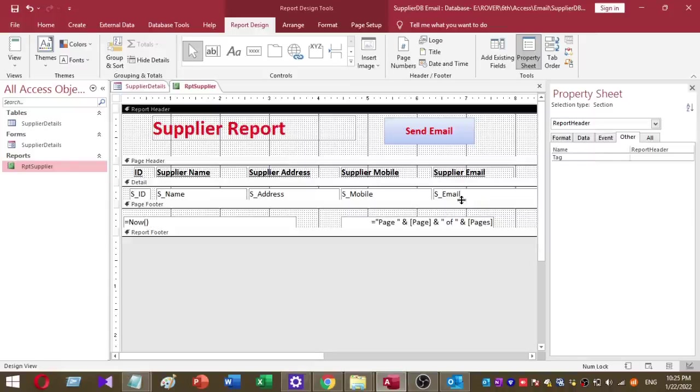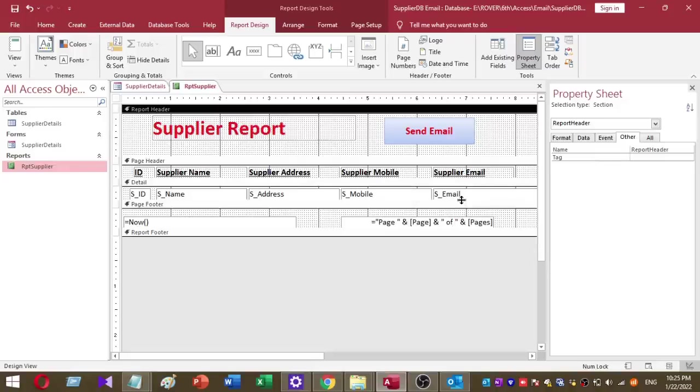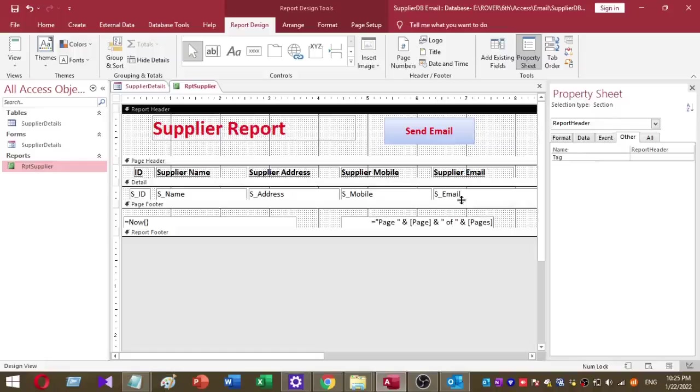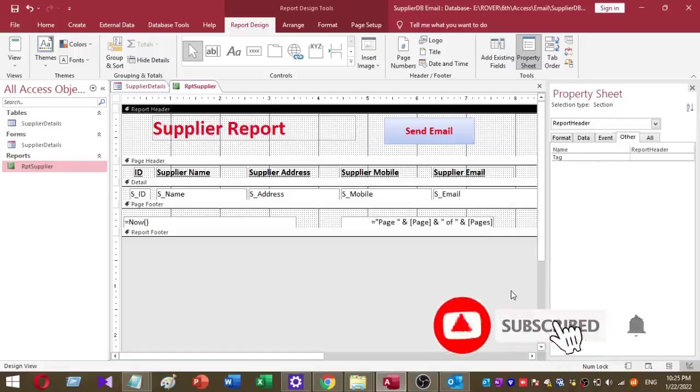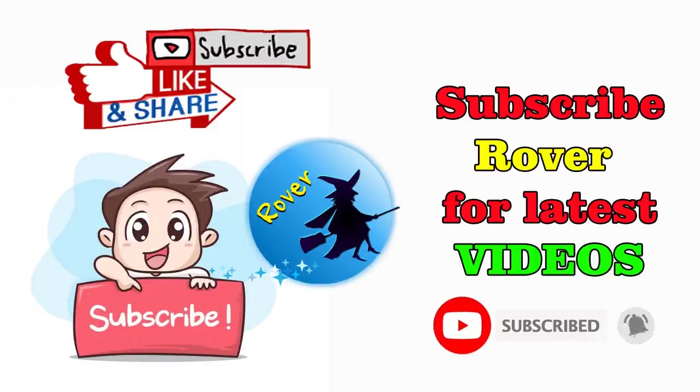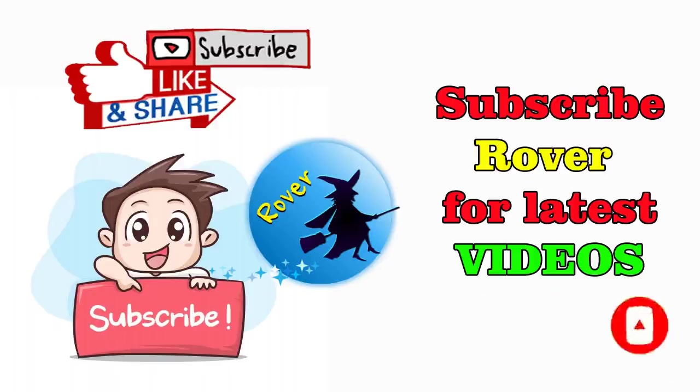I think you understand something now - how to send email to multiple recipients. This will make your work easy. Please try it yourself and try to develop advanced databases by studying this method. Let's meet with another video. That's it for today. Again, don't forget to subscribe to our YouTube channel for valuable videos like this. Goodbye.